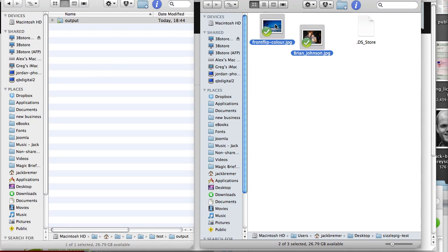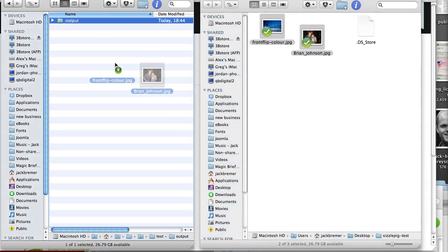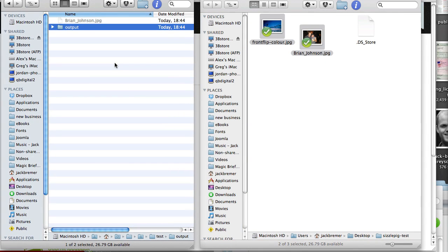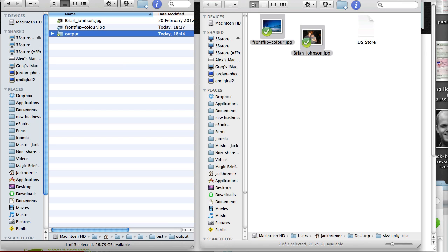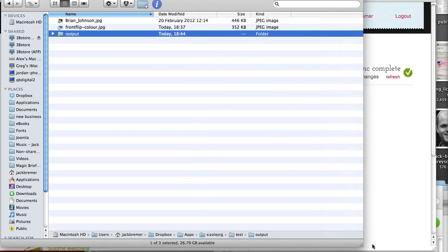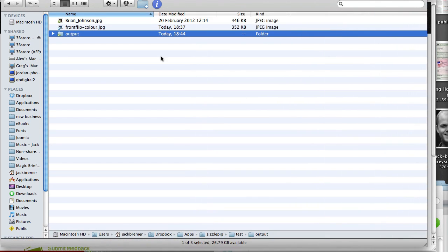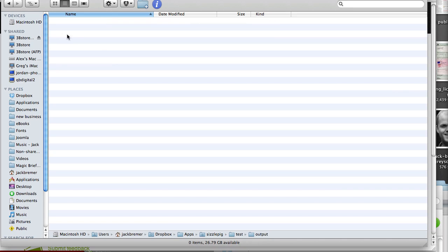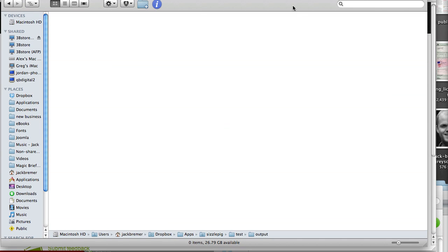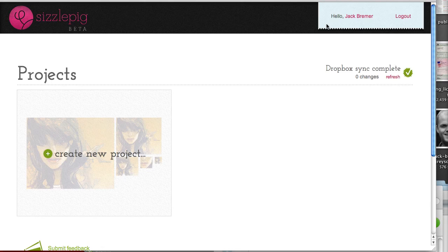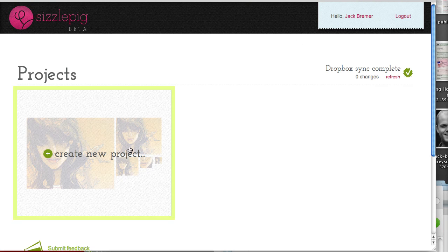So here are a couple of images and let's copy these across. Those are copied in and those are now syncing up with SizzlePig. So let's go into our Output folder, switch to Icon View and then jump back into SizzlePig.